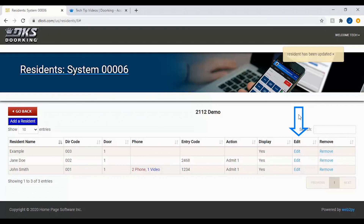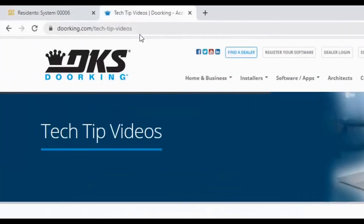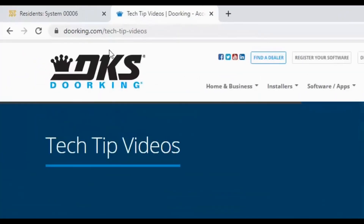We will be editing a resident today. To add a resident, please see our other videos at doorking.com/tech-tip-videos.